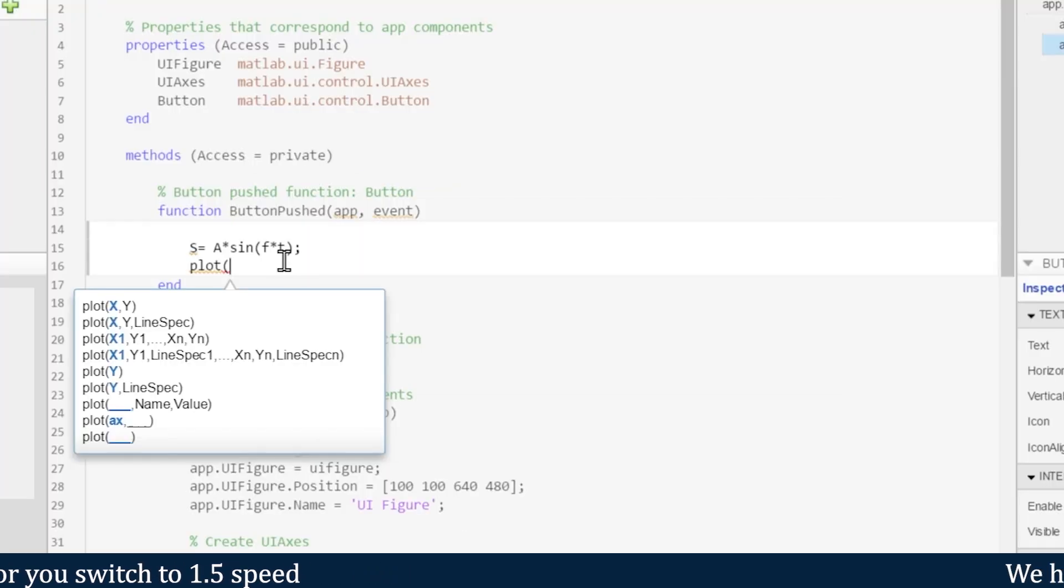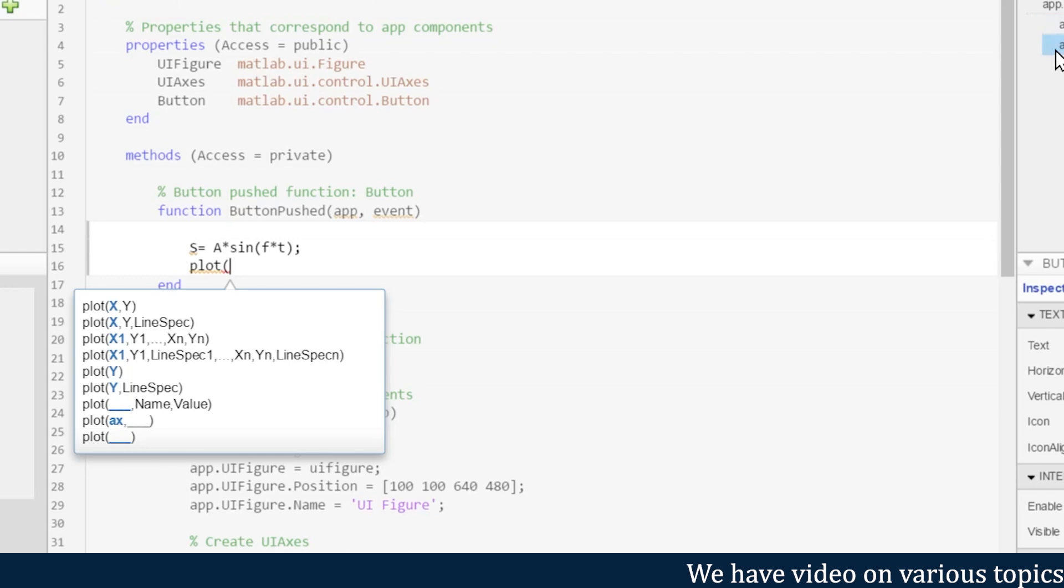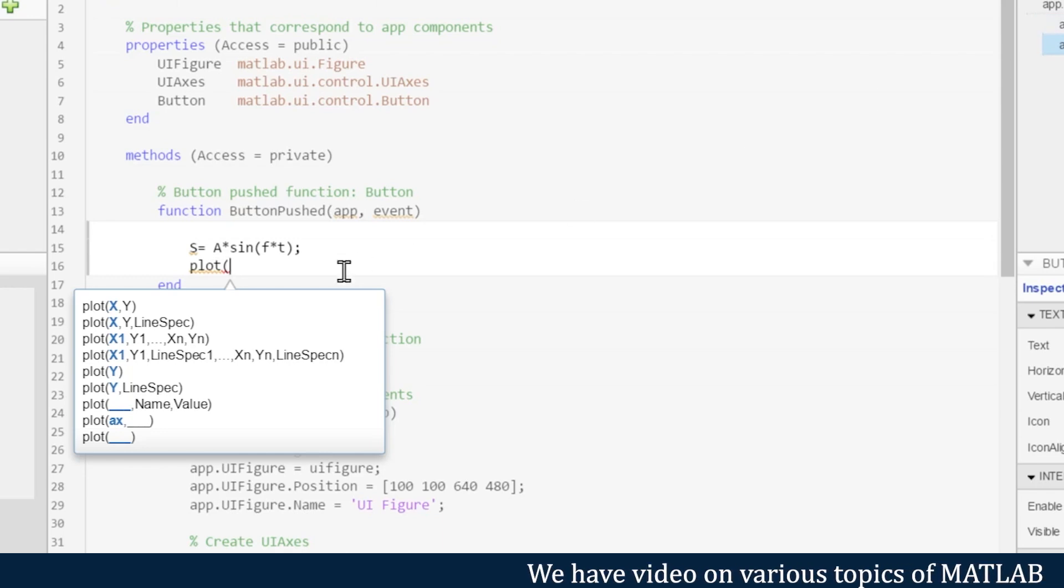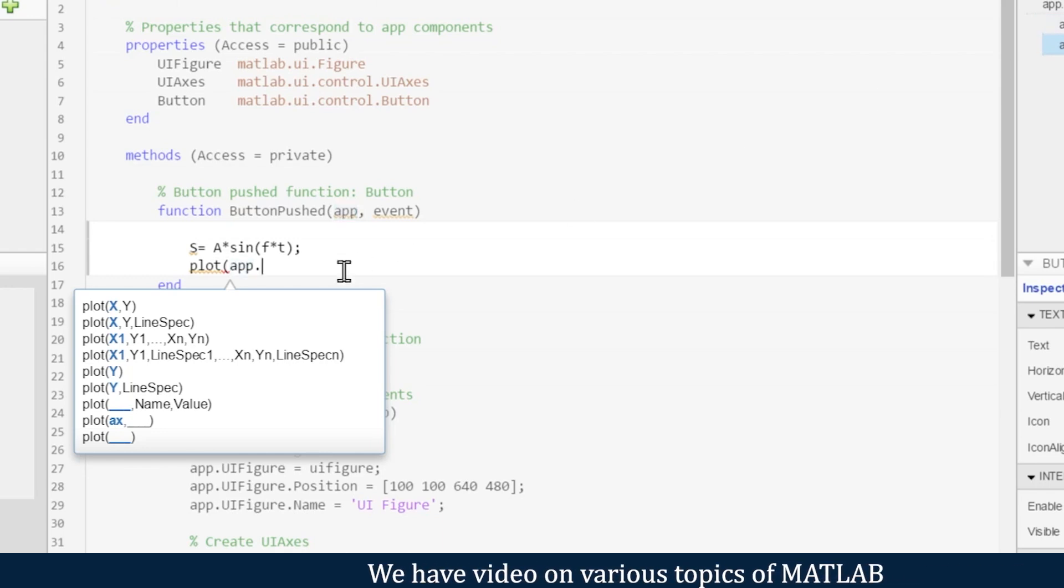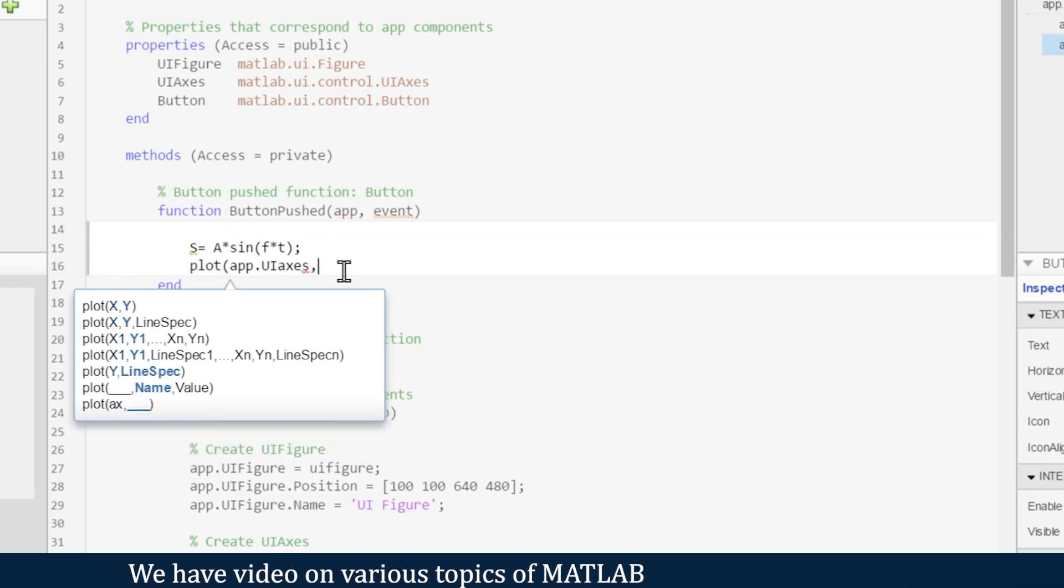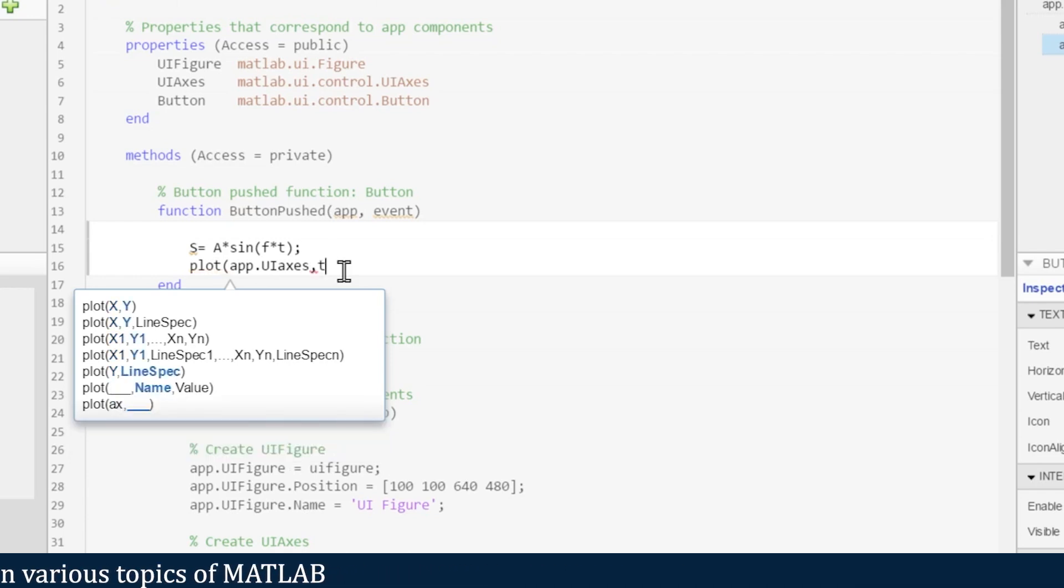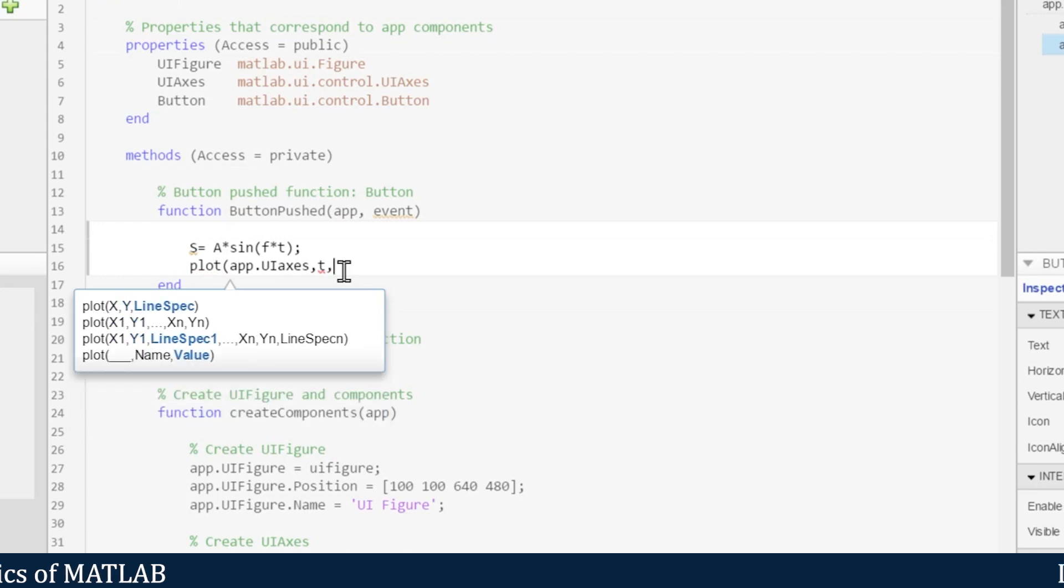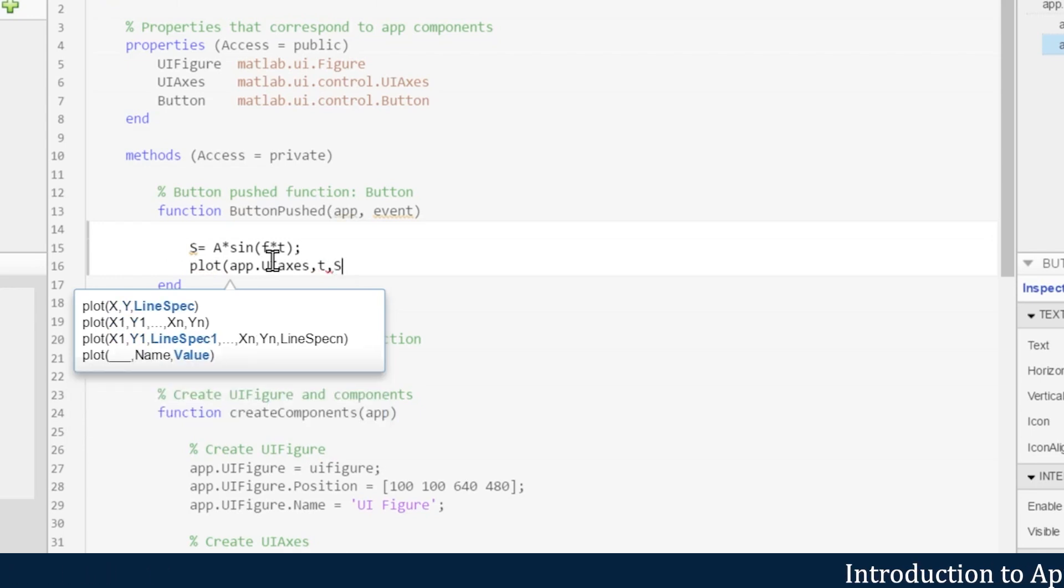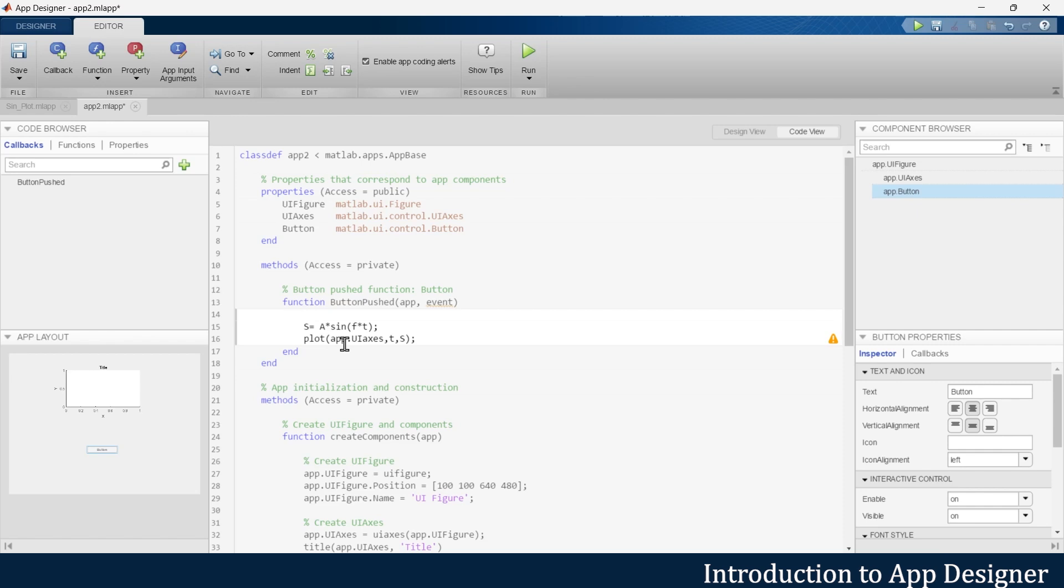Where do we want to plot this graph? We want to plot this graph in app.UIAxis. So first we will write app.UIAxis. Now on the x-axis we want to plot time, and on the y-axis we want to plot this sine wave S.